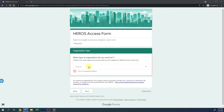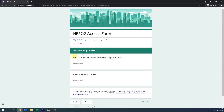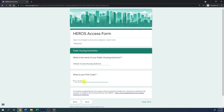If you chose Public Housing Authority, you will be asked for the name of your public housing authority. Enter the name in the field provided. The next question asks for your PHA code; enter your PHA code in the field.